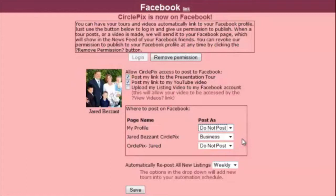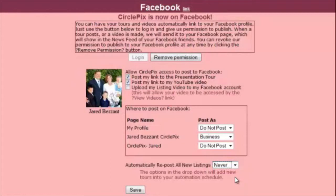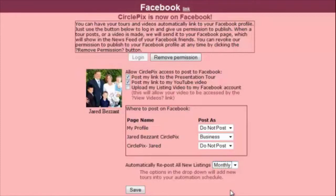Finally, you can set a preference for the default publishing schedule for future tours. If you choose Never, CirclePix will not automatically publish new tours or listing videos on Facebook. If you choose Once, CirclePix will publish new tours and listing videos only when originally posted. If you choose Weekly, your tours will be reposted to Facebook every week at the same time as the original posting. If you choose Monthly, your tours will be reposted every month on the same day and time as the original posting.